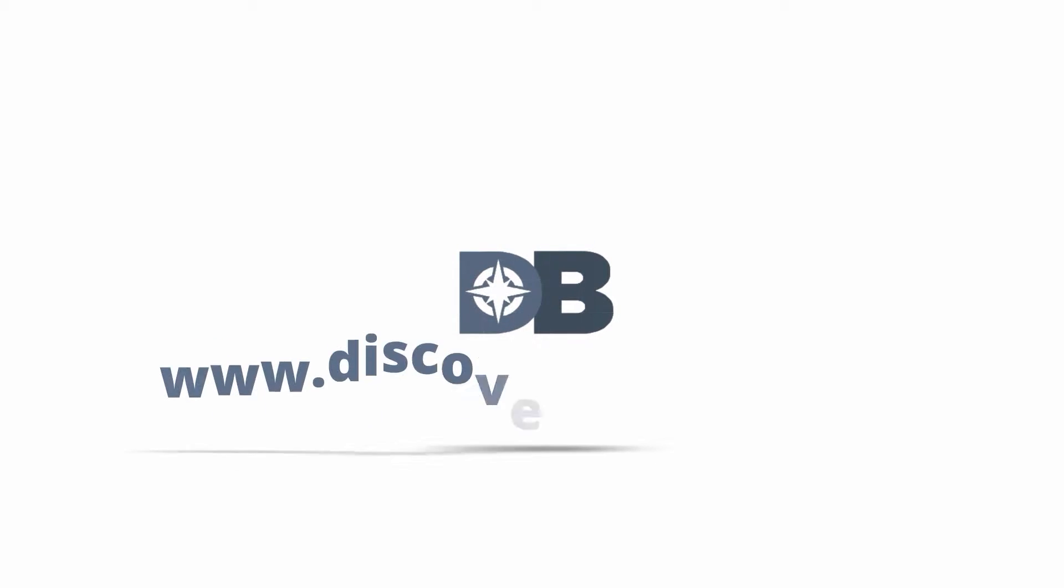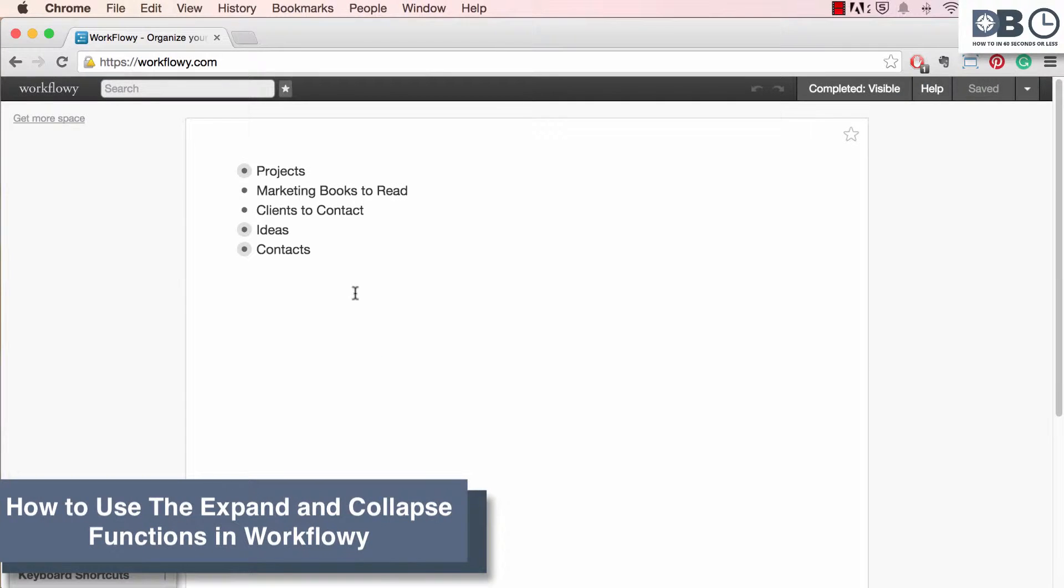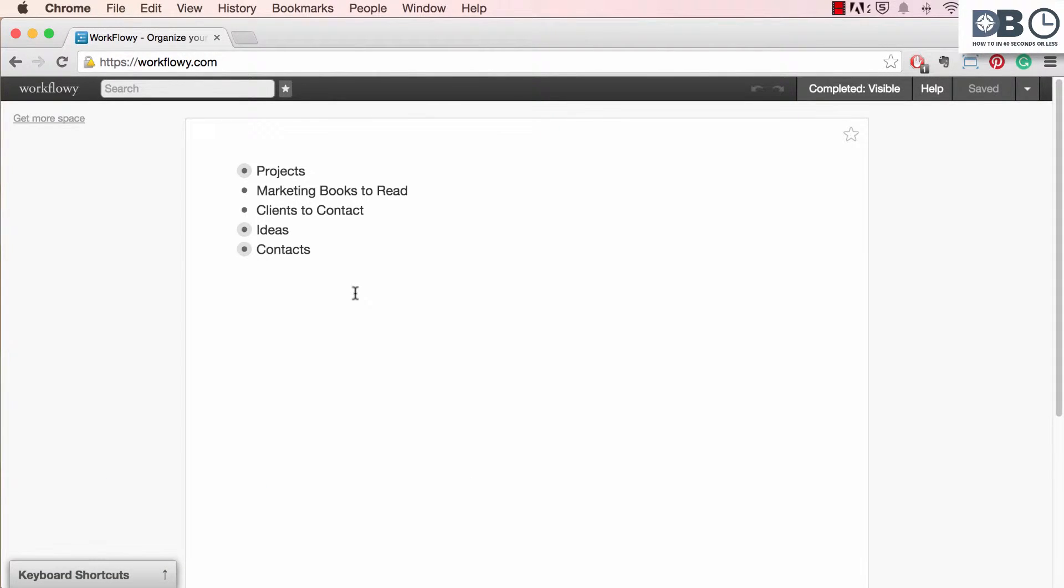How to in 60 seconds or less. DiscoverBusiness.us. How to use the expand and collapse functions in Workflowy.